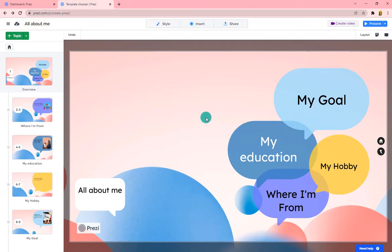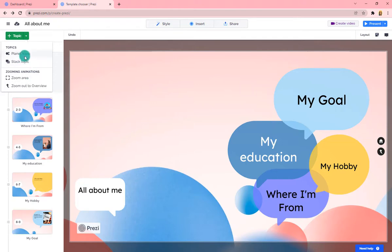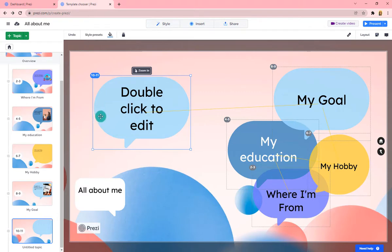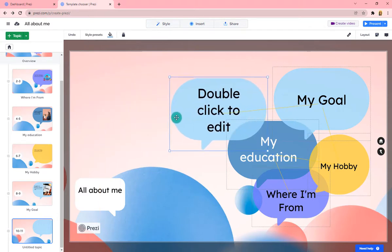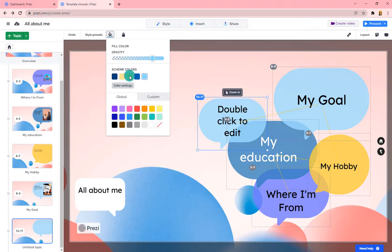Say a template fits your needs almost but not quite — for example, you need another bubble. You can add more by choosing to add another planet topic or a stack topic. Prezi will automatically place it where it needs to go, and you can move it, change its color, and edit it as needed to make a new bubble and add to your template.